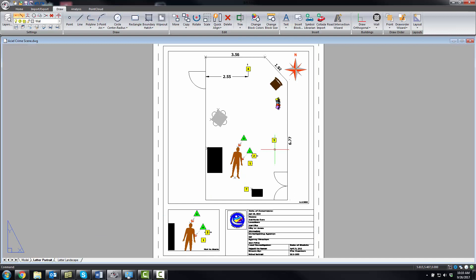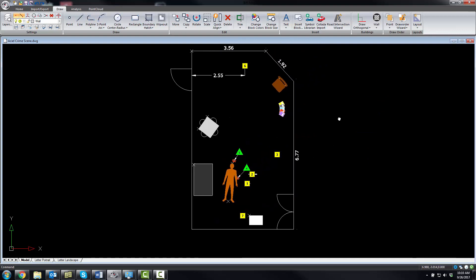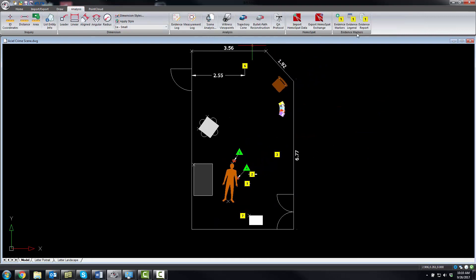At this point we'd be ready to print this diagram out. What you can also do is, now that you've added the markers, you can create an evidence legend and an evidence report, and we'll look at those in separate movies.